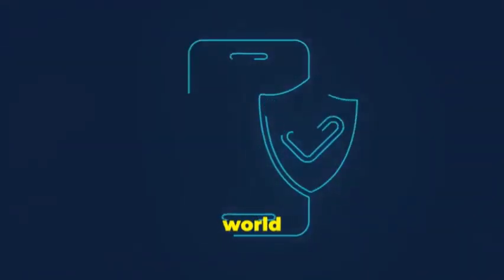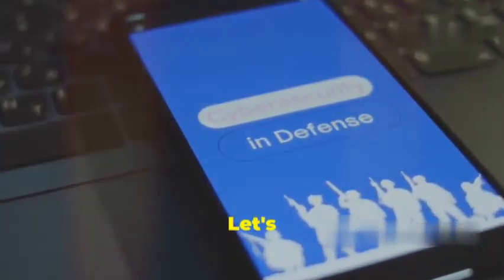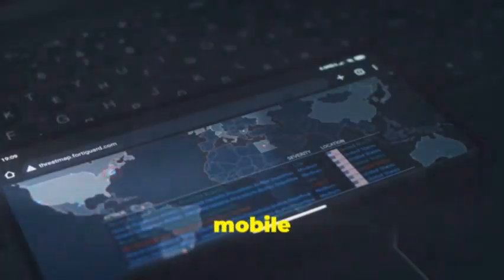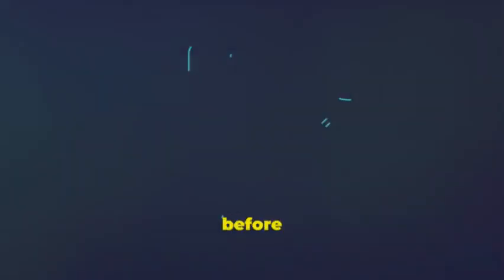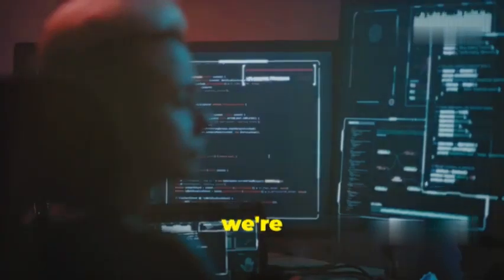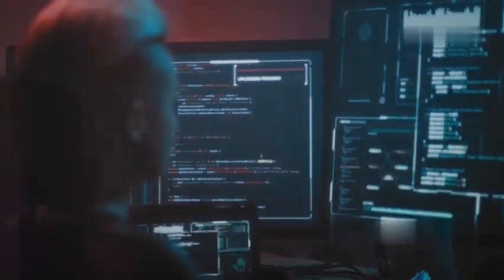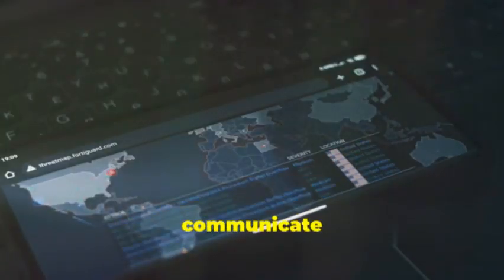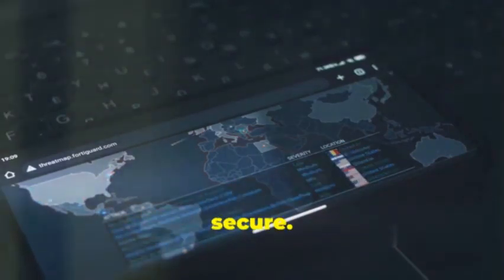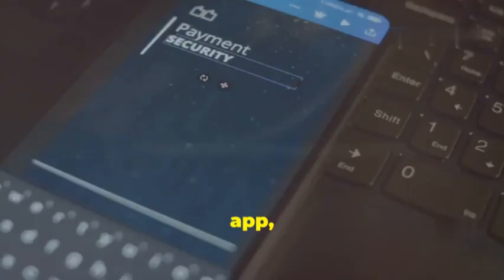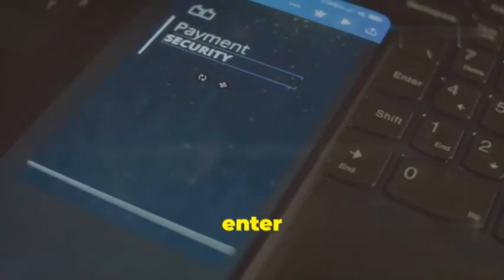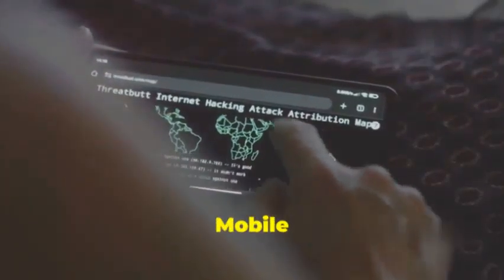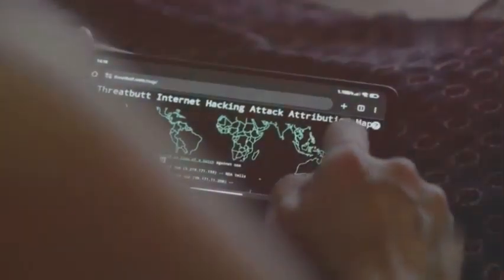Let's talk Burp Suite Mobile Assistant, the ultimate eavesdropper for your mobile traffic. Now before you get any ideas, we're talking about ethical eavesdropping here, understanding how your apps communicate and making sure that communication is secure. Imagine this: you're using a mobile banking app and you're about to enter your sensitive financial information.